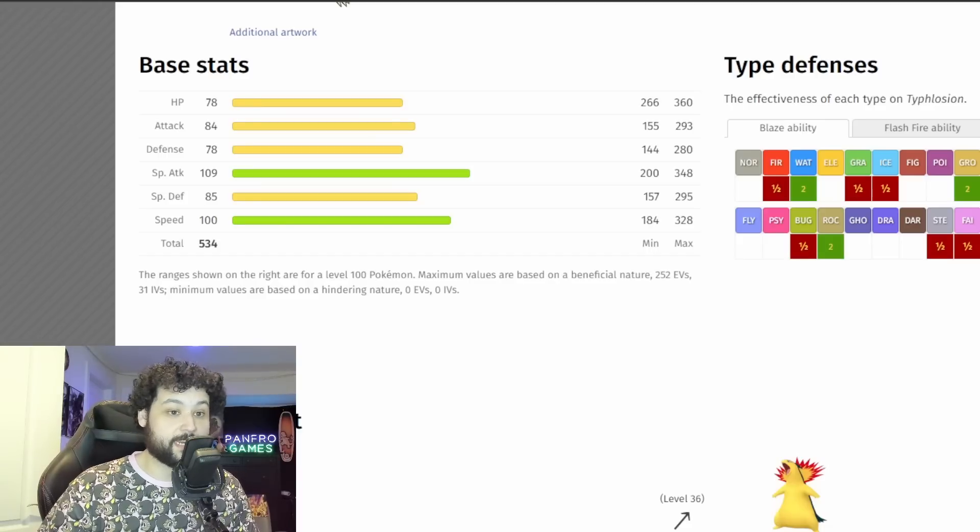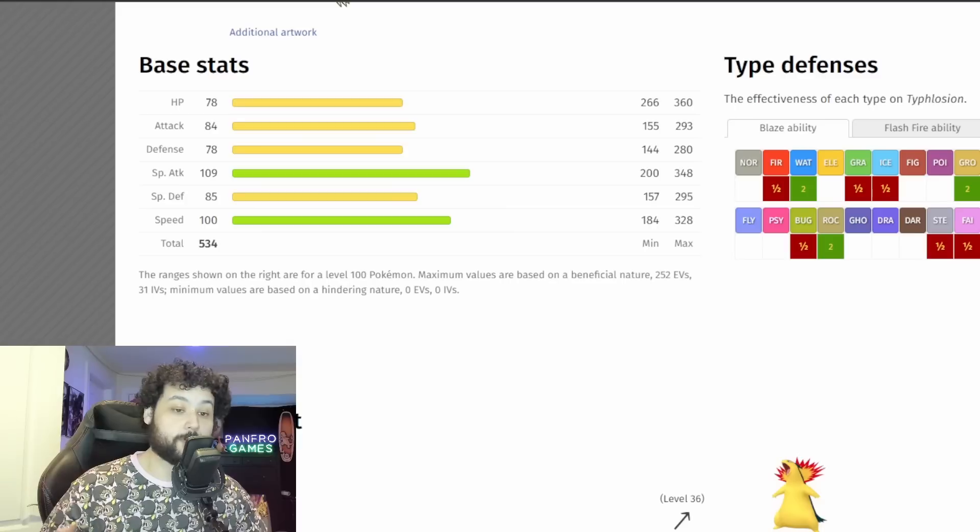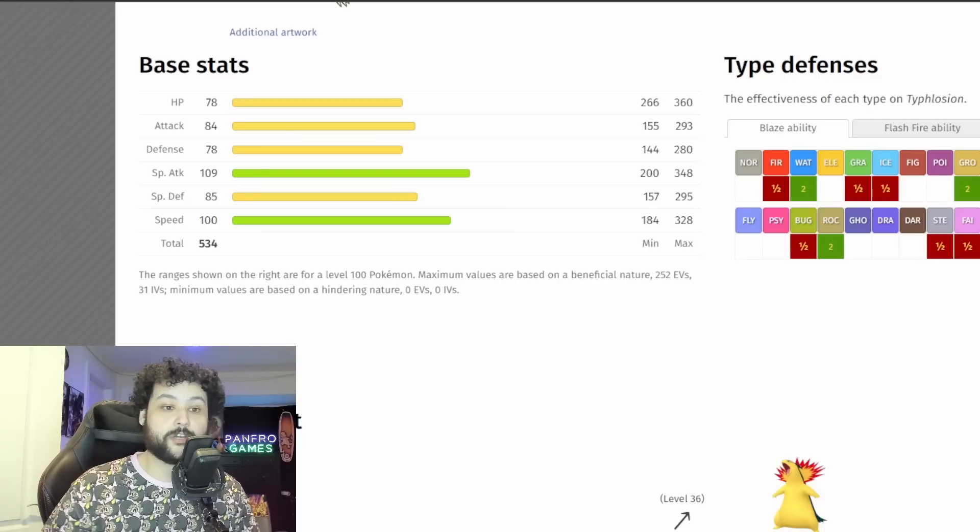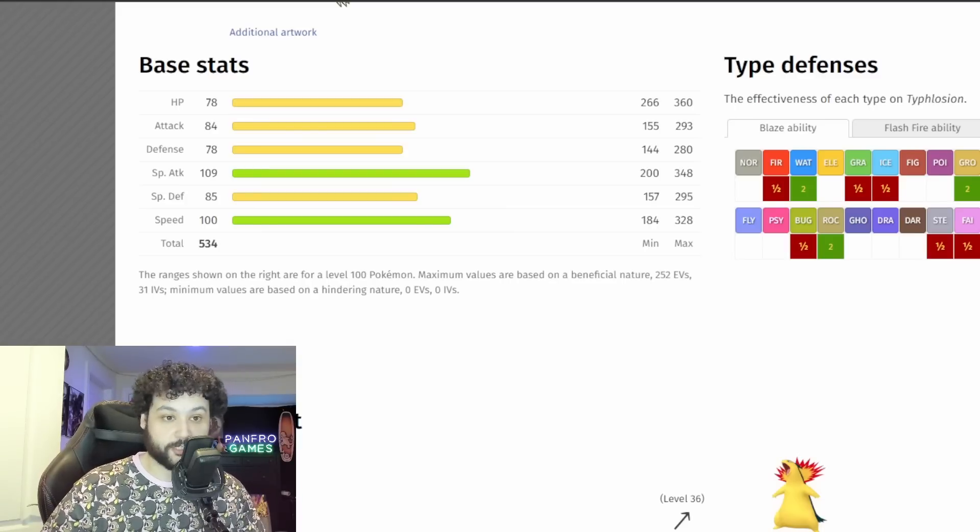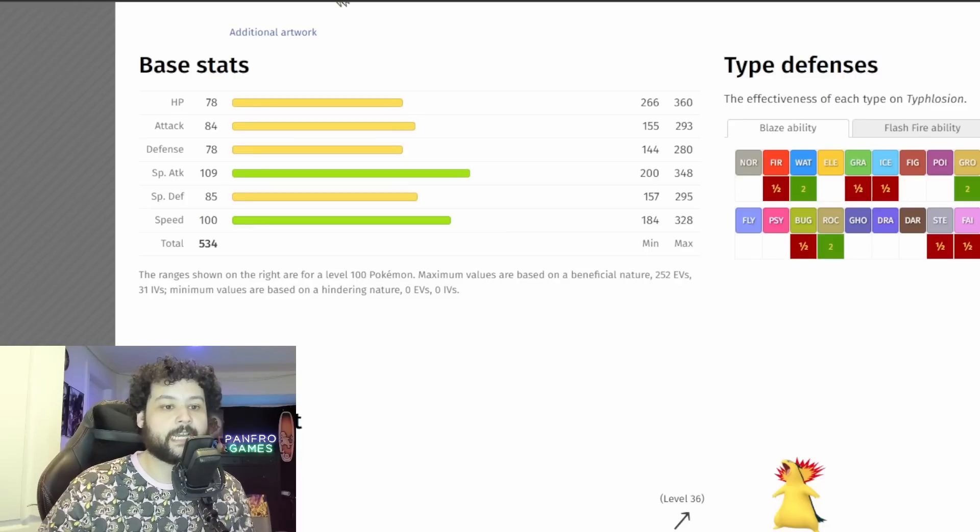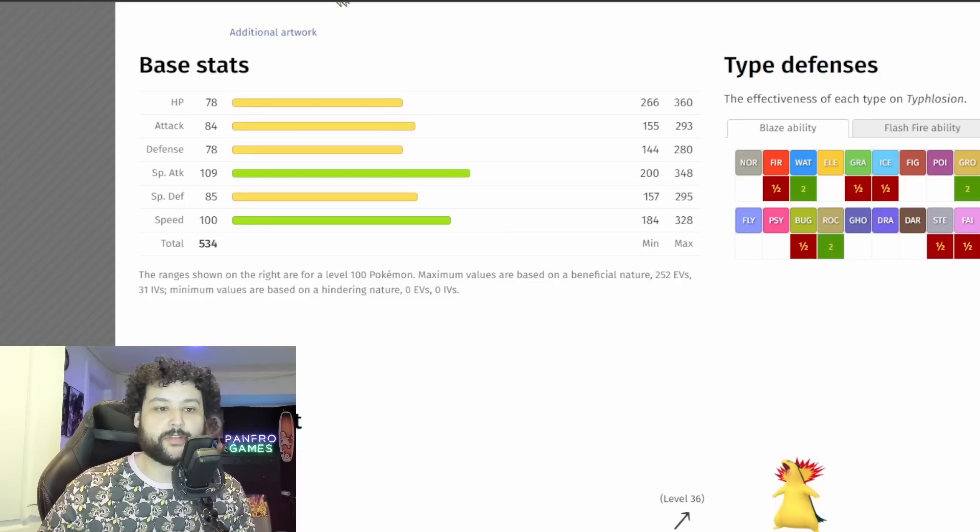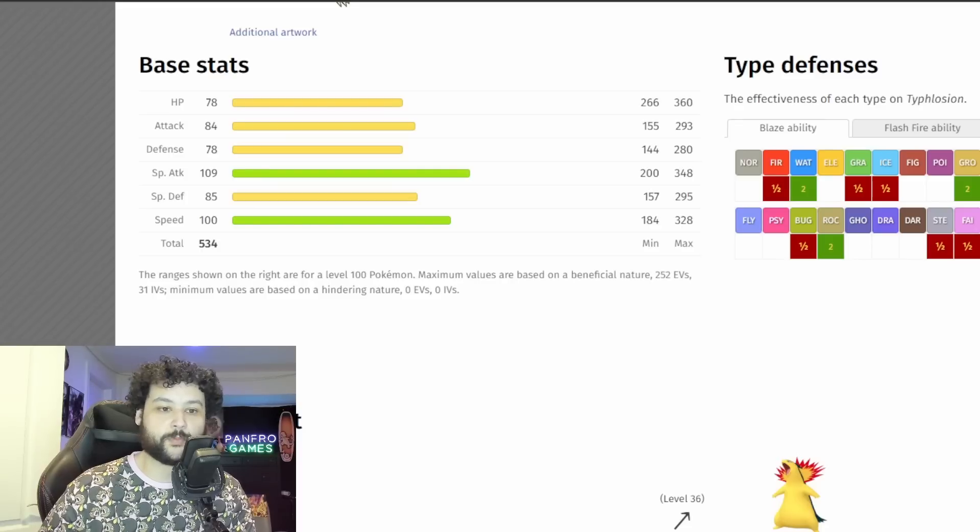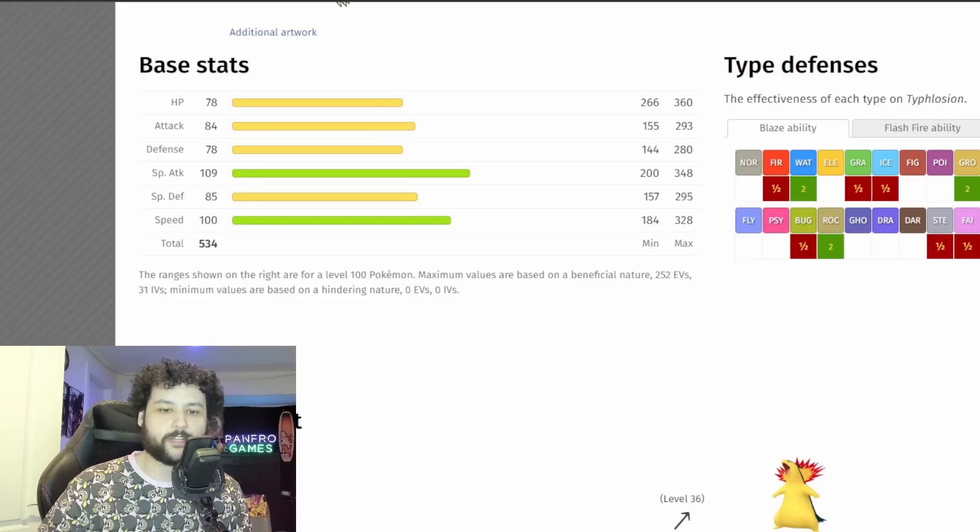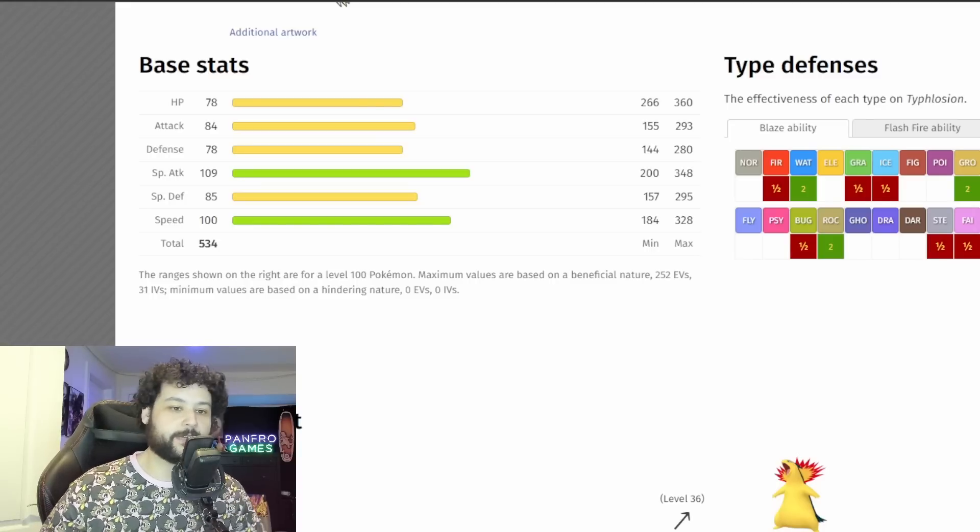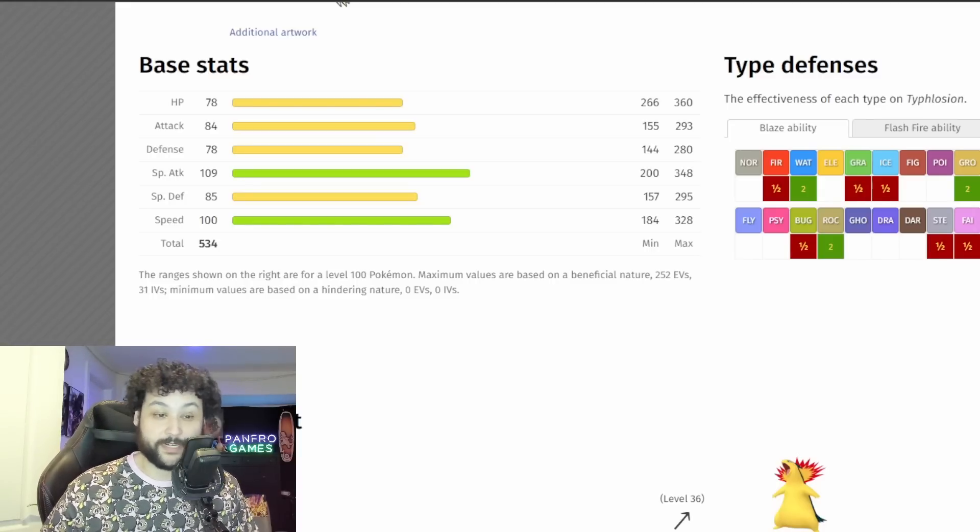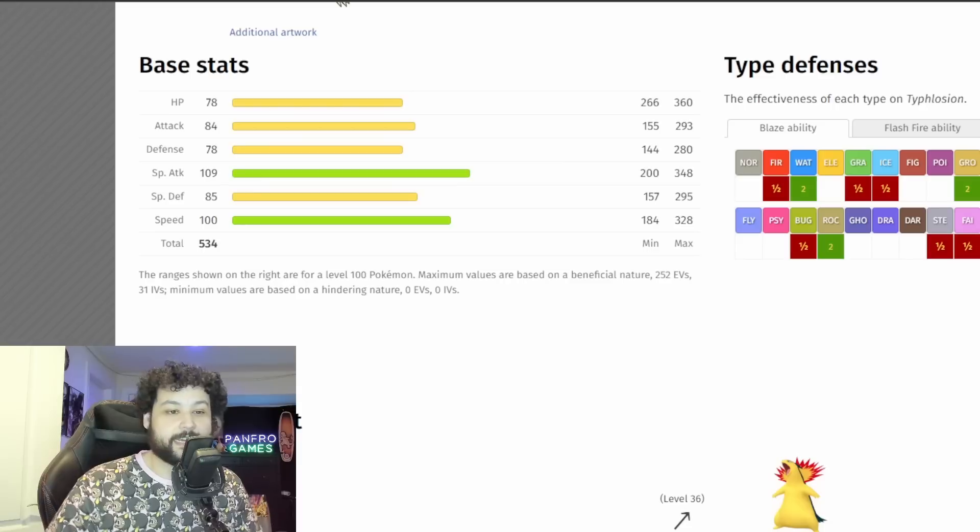Now the Special Attack stat is 109 and this is actually going to be a threatening stat number here. 109 is going to hit really hard and it's going to have a good move pool of Fire moves for sure to accompany the Ghost moves as well. 85 Special Defense is really just pretty pathetic too when you combine with 78 HP. Overall Typhlosion is really, he's pretty much a glass cannon in a way.